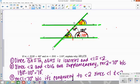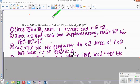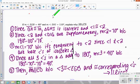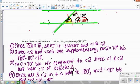Whenever you have congruent corresponding angles, the lines have to be parallel. So these lines are actually parallel — that's the justification for it. The final reasoning: since all three angles in a triangle add up to 180, angle three has to be 40 degrees. Then angle three and angle EGB are congruent corresponding angles, and congruent corresponding angles imply parallel lines. Angle three is this angle right here.